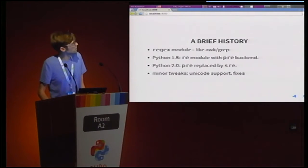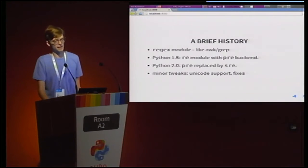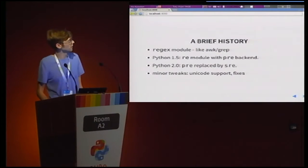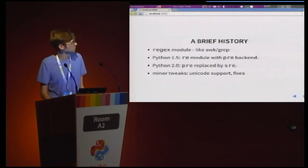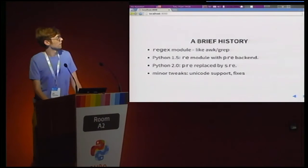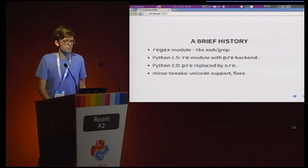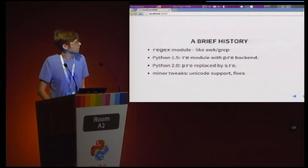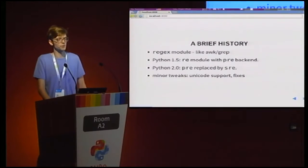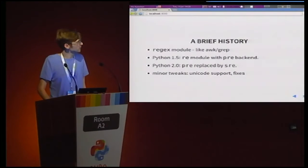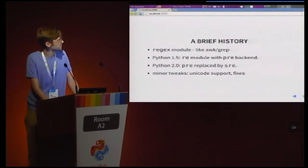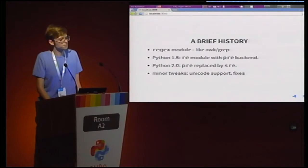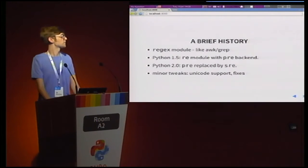and replaced by the RE module that had PRE as the back end. The origin of the P is a little bit unclear to me. I think it's probably because of Perl. And finally, PRE was optimized and basically rewritten from scratch as SRE. It's called SRE because it was written by Frederick Lund from Secret Labs, and I'm guessing that's where the S comes.